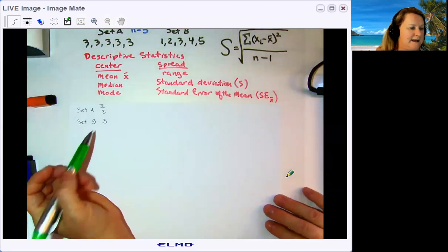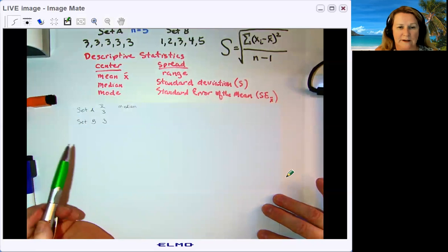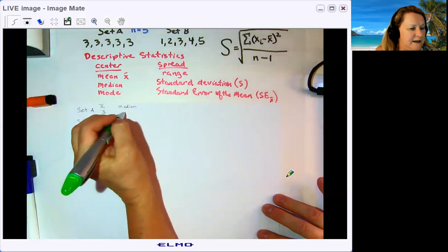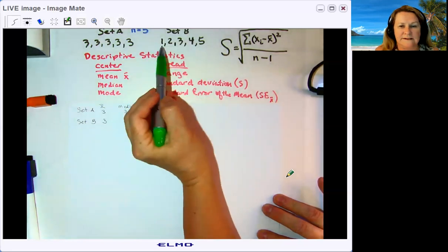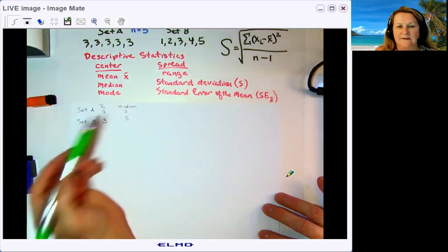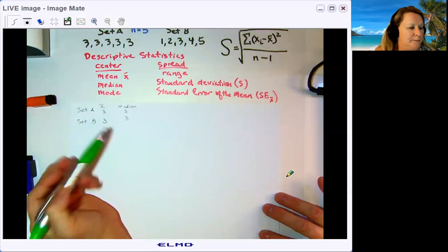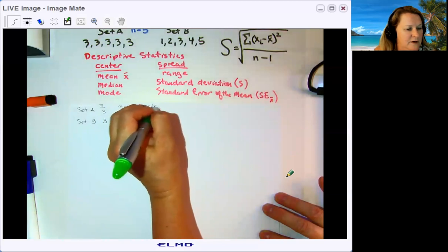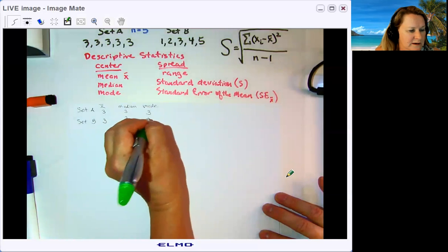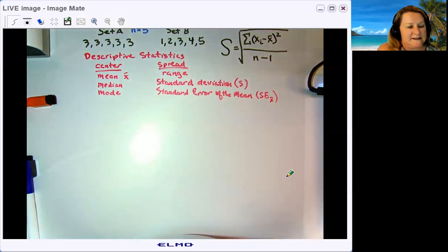The mean for both data set A and data set B is three. The median is also three for both — in data set A you cross out pairs to get three, and in data set B you cross out one and five, then two and four, leaving three. If we relied solely on the mean and median, these two data sets would look identical, which doesn't give us a full picture. The mode in data set A is three, while data set B has no mode because all values are equally common.